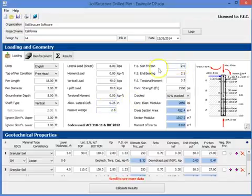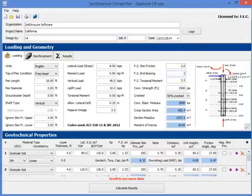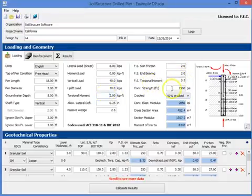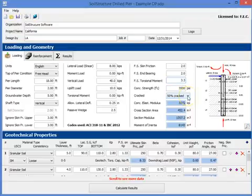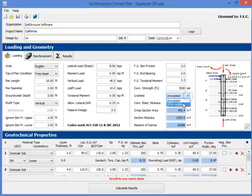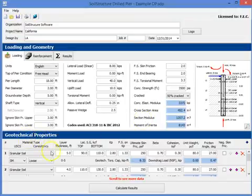Skin friction - we're using factor of safety against skin friction of 2.0. End bearing, let's change that to also 2.0. Torsional moment, but since we have 0 torsion it really doesn't matter, leave it at 3.3. Concrete compressive strength, let's say it's 3,500, and in this case we're saying 50% cracked.